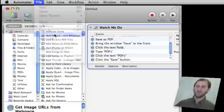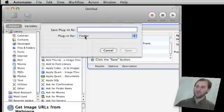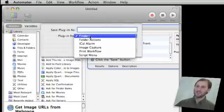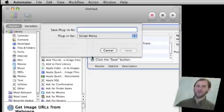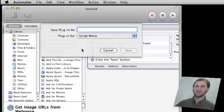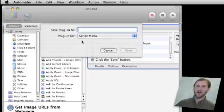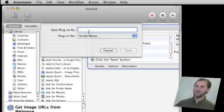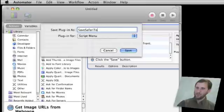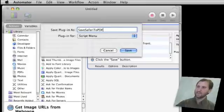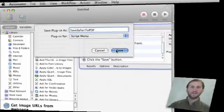You can also save it as a plugin, which is what I am going to do. I am going to set it as a plugin that will be in the script menu. The script menu will appear in the upper right hand corner of your Mac. It looks like a little scroll icon that is near your clock in the upper right hand corner of your screen. I am going to save it as Save Safari to PDF and I am going to click Save.